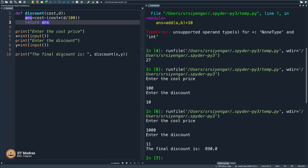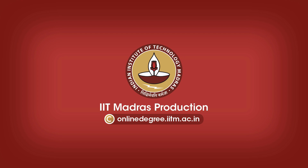Let us go ahead and write a non-trivial program which will help you understand what functions are.